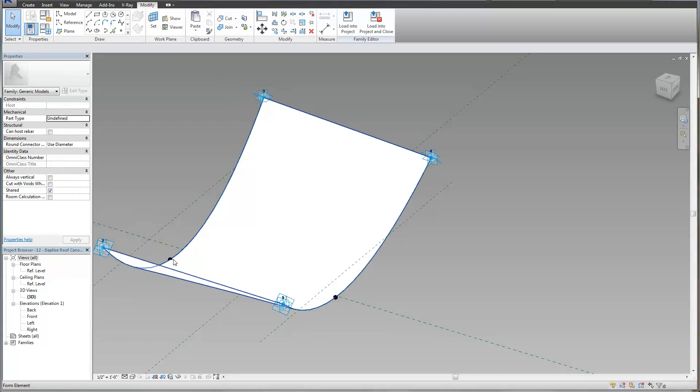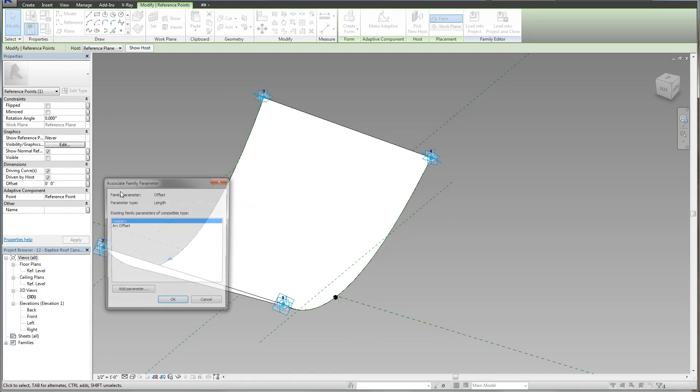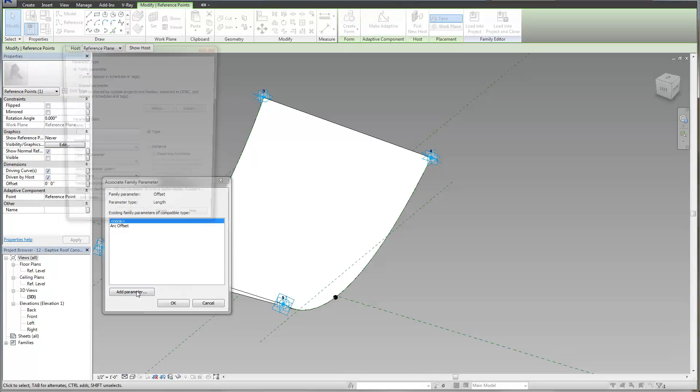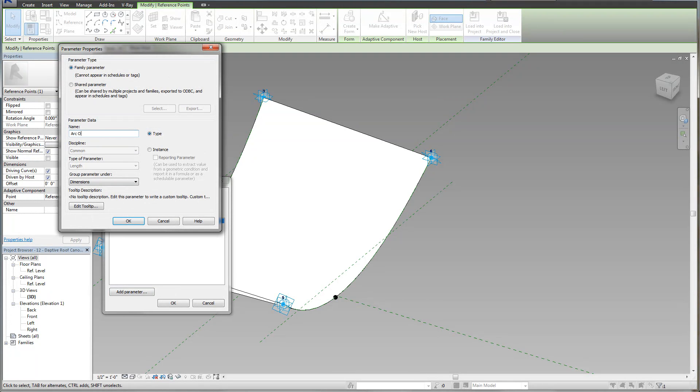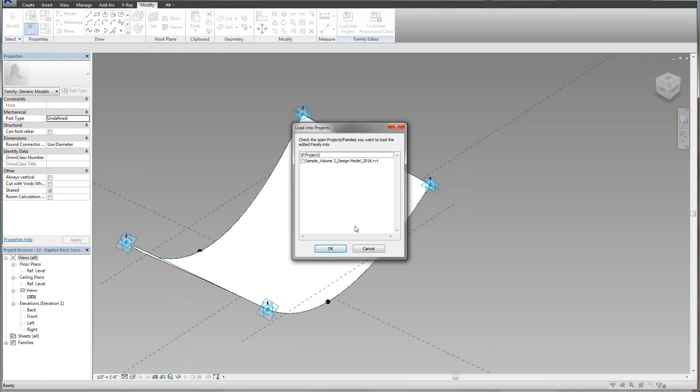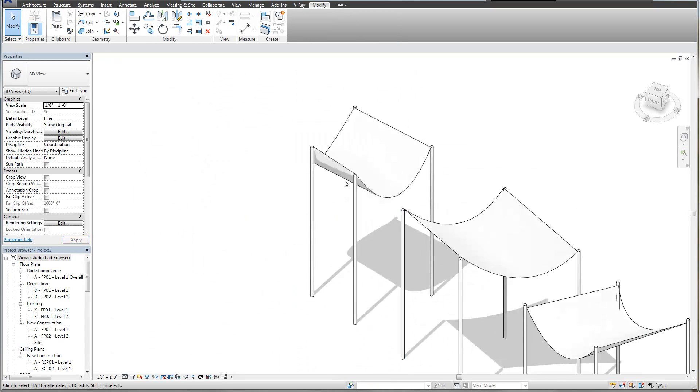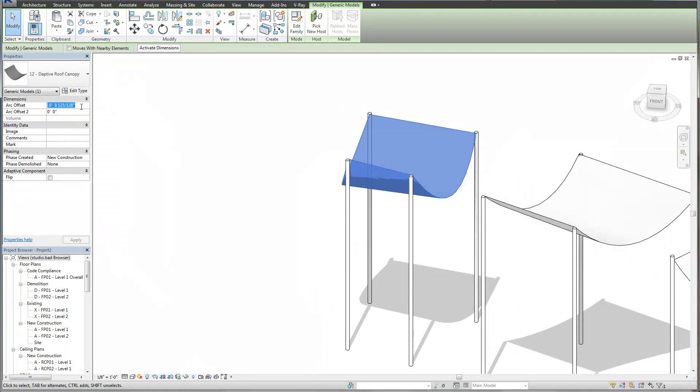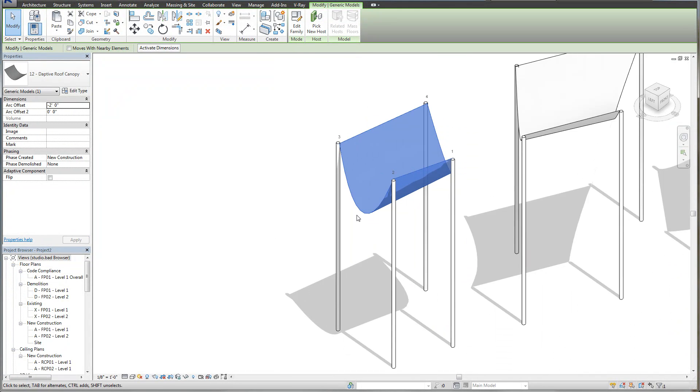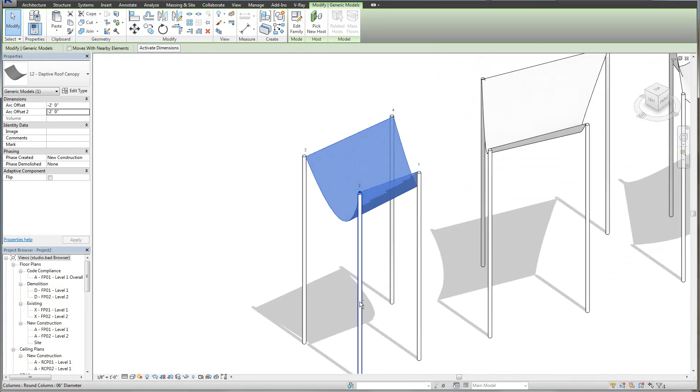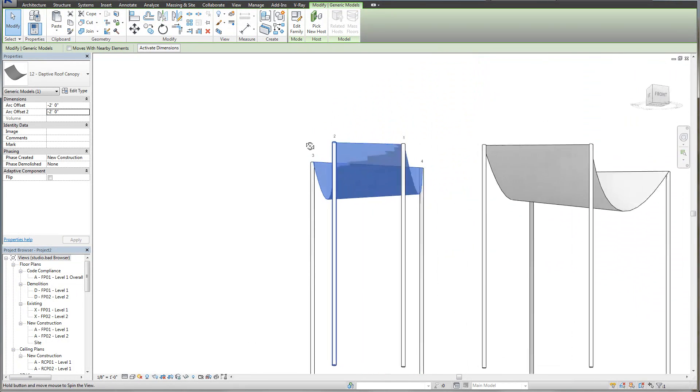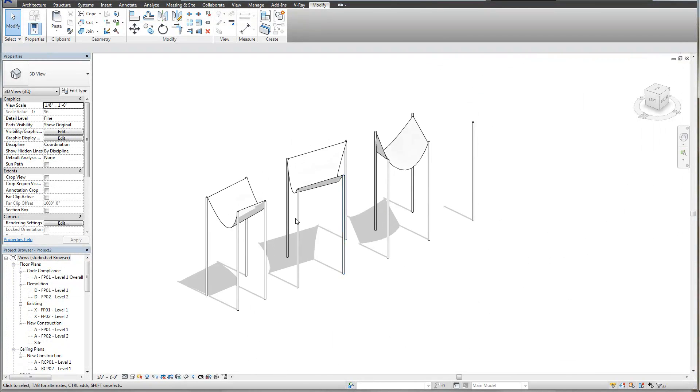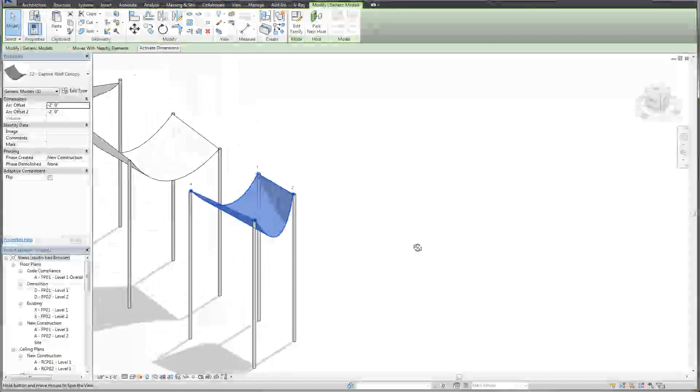Now let's load this back into the project and overwrite. Now we have a little bit of control. If I select, I don't know, two feet here, you can see it swings out. If I go negative two feet, you can see it swings in. So just by one little point, negative two feet here, we're able to control some really powerful things. And so that's really the essentials of an adaptive component in the conceptual modeling environment.